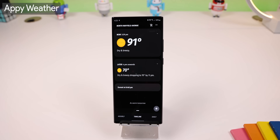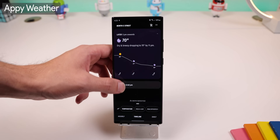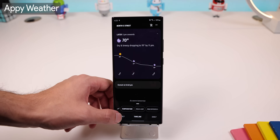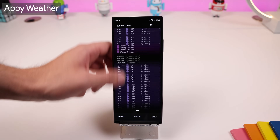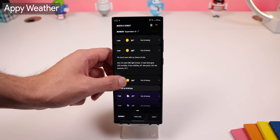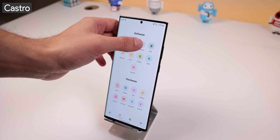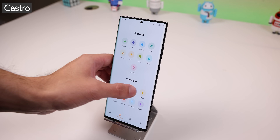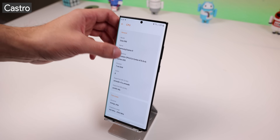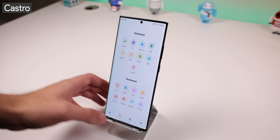AppyWeather is my favorite weather app because it gives you the forecast and a timeline, and it tells you the weather in a conversation-like format — it's way better than having a bunch of numbers thrown all over the screen. Castro will tell you everything you need to know about your phone in a beautiful manner, including what type of software and hardware your phone has.